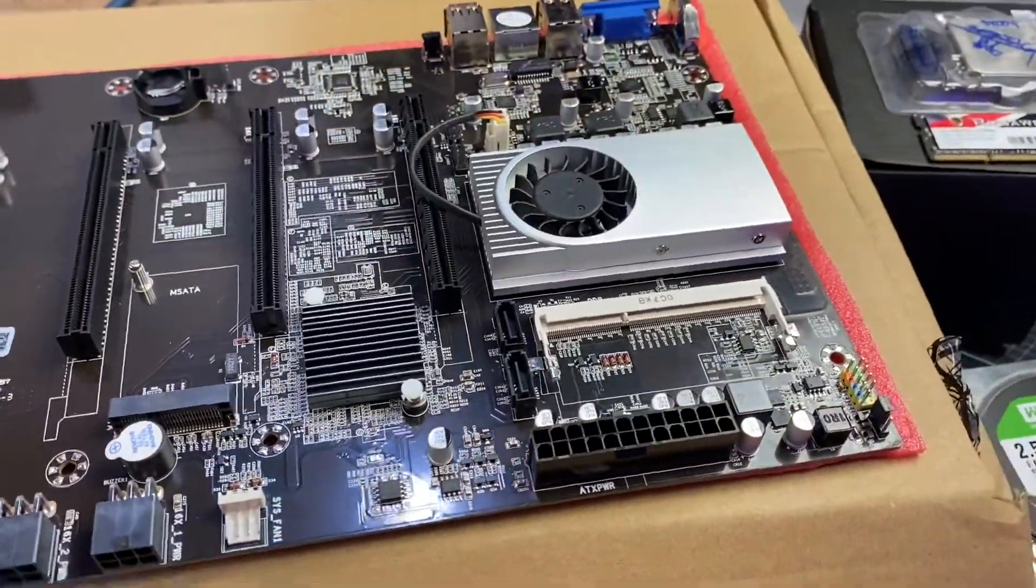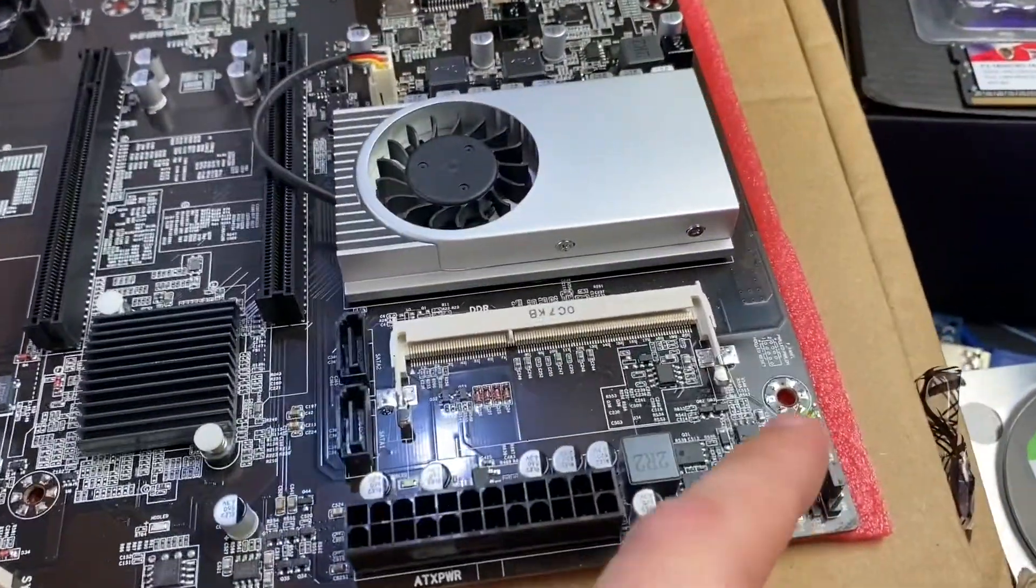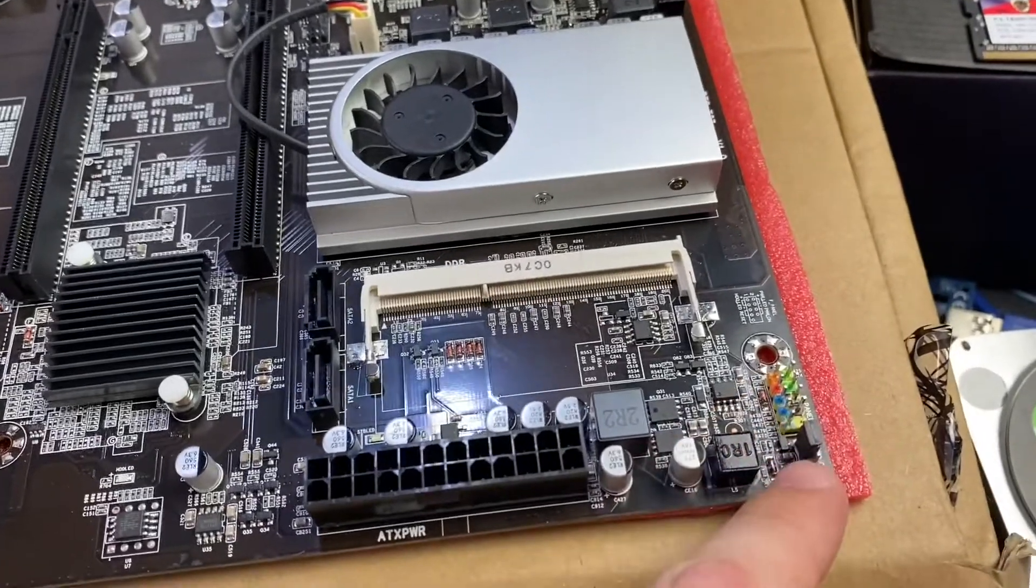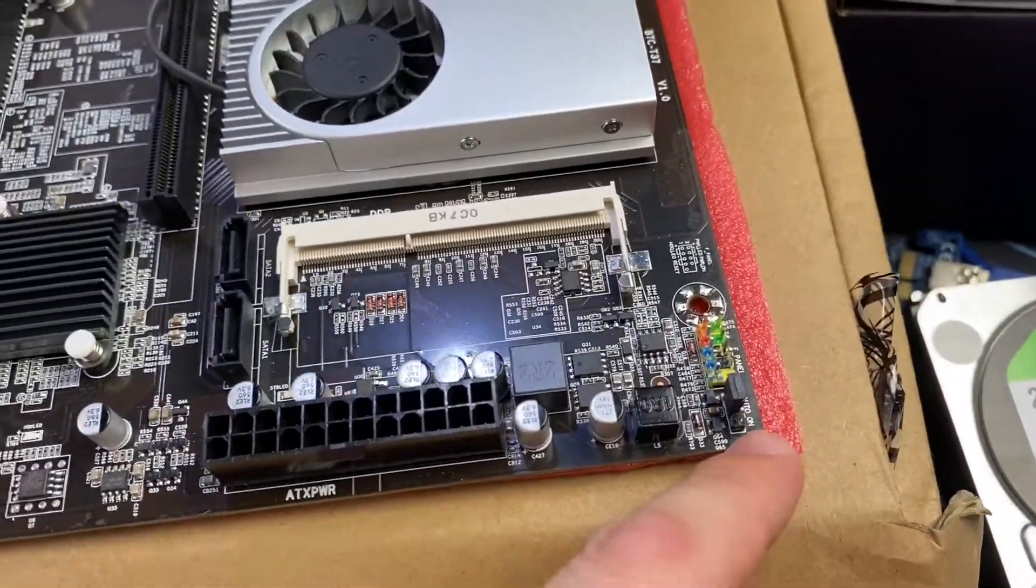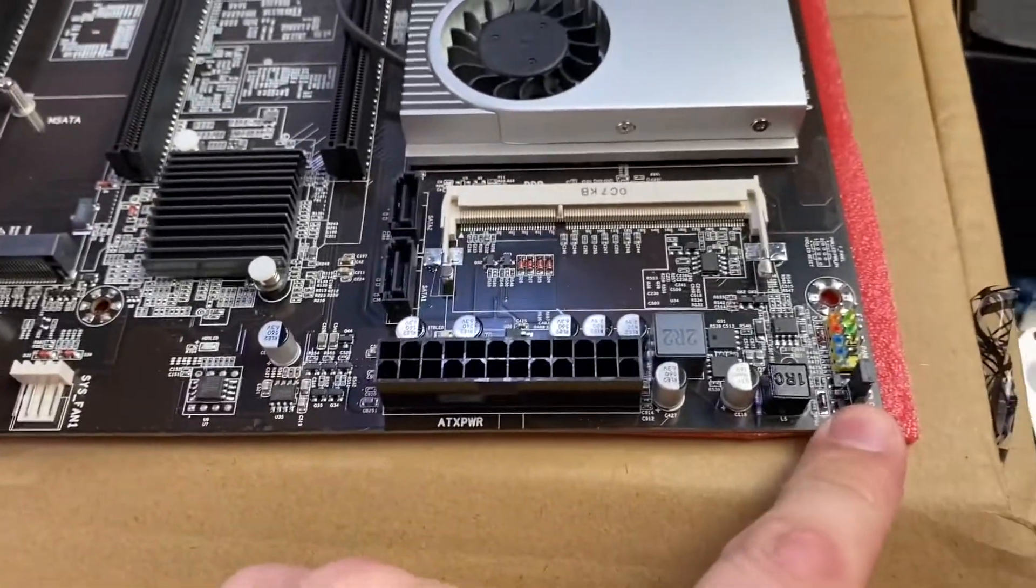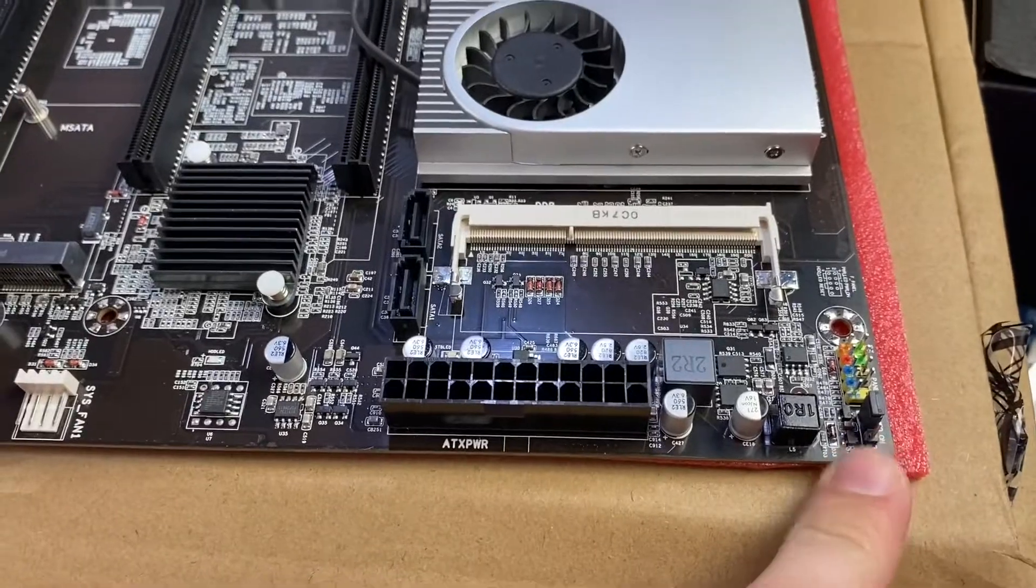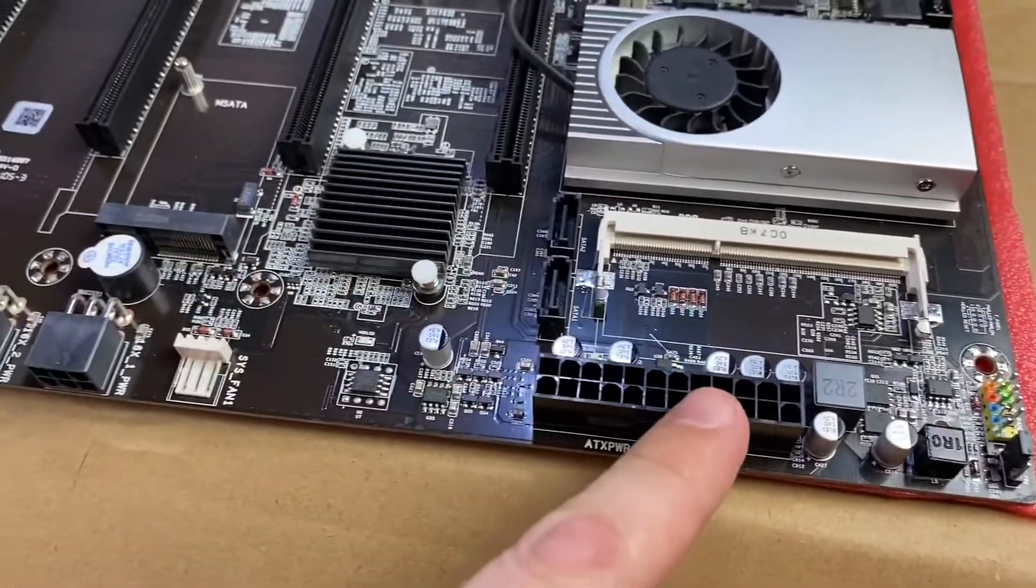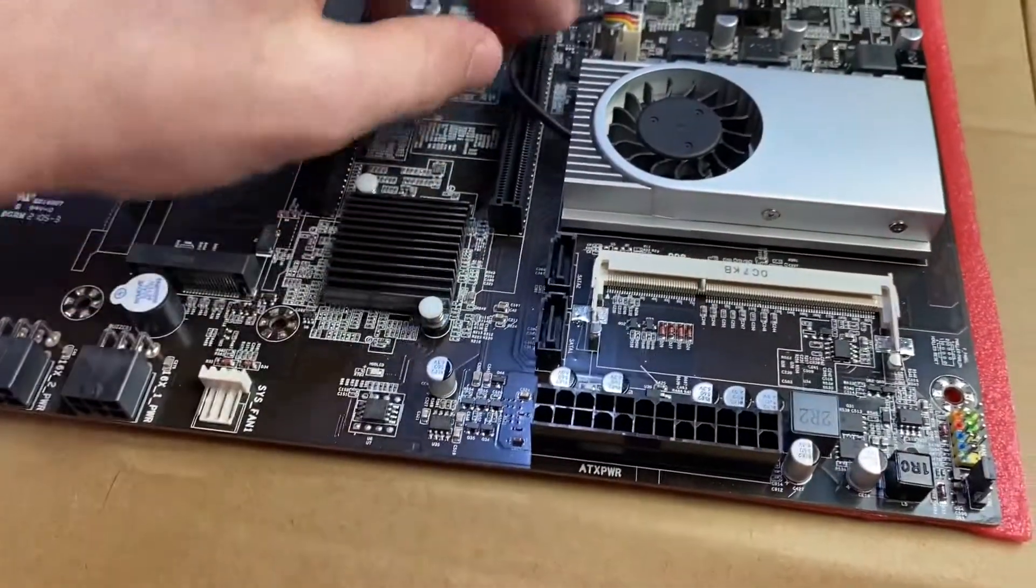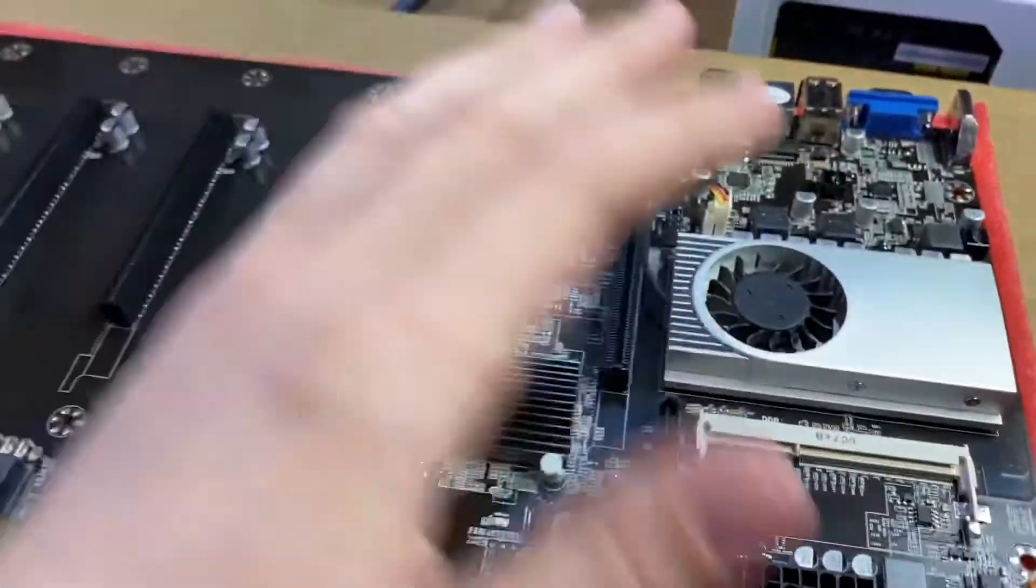So here's a better look at the board. It does have a typical front panel connector way up at the top here. There is an auto-on jumper, which is actually kind of a nice thing to see for mining applications.